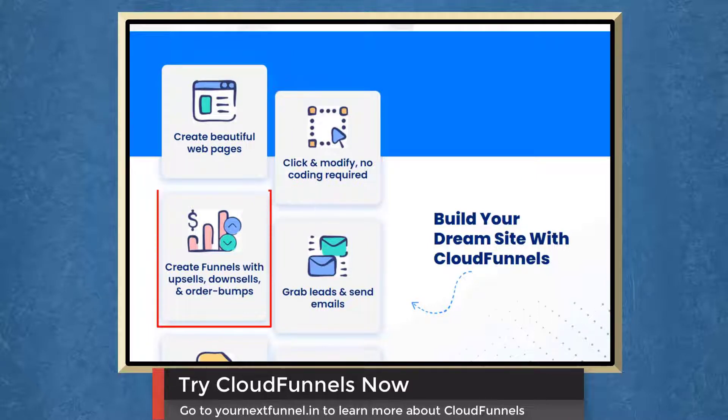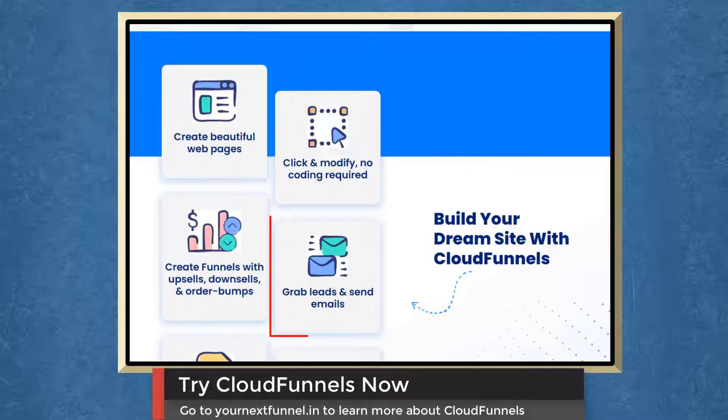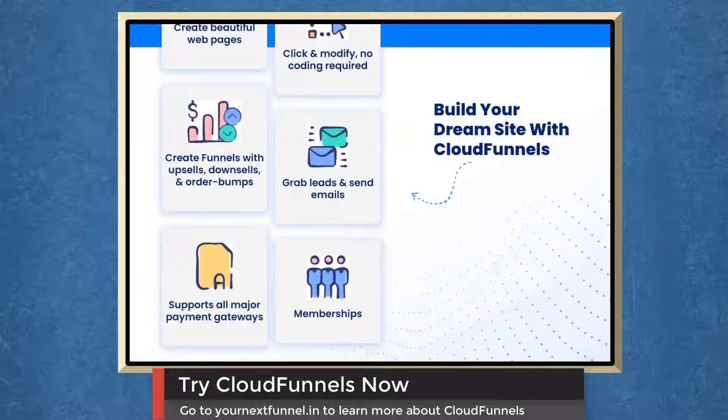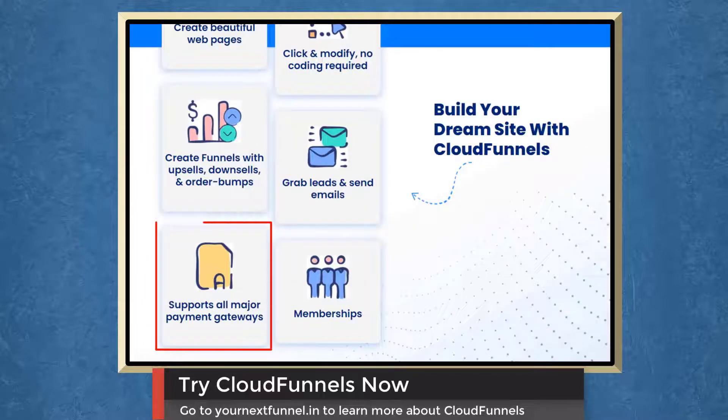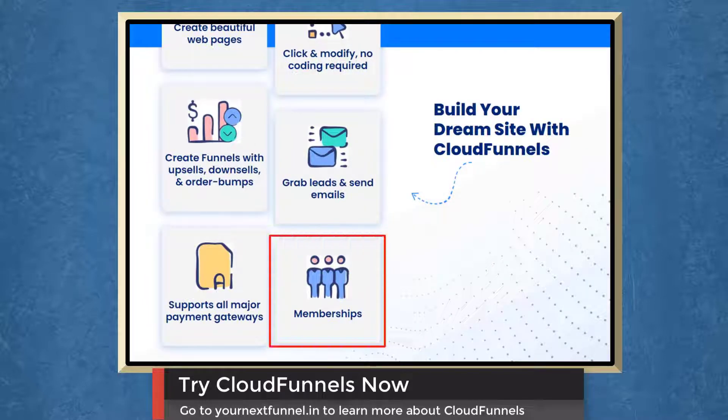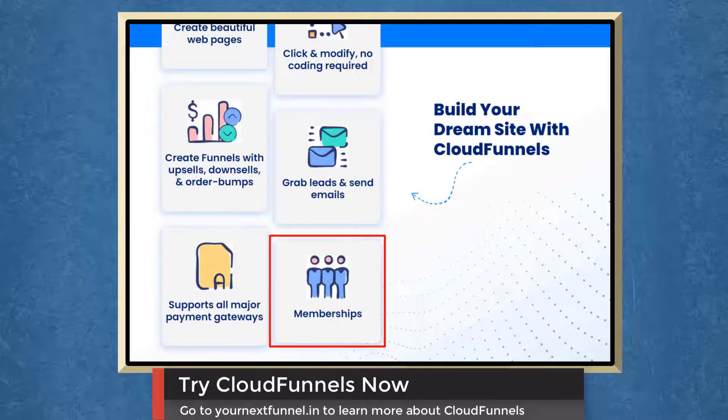You can create funnels with upsells, downsells, or order bumps. You can grab leads and send emails using CloudFunnels. It also supports all major payment gateways and you can offer memberships to your customers.